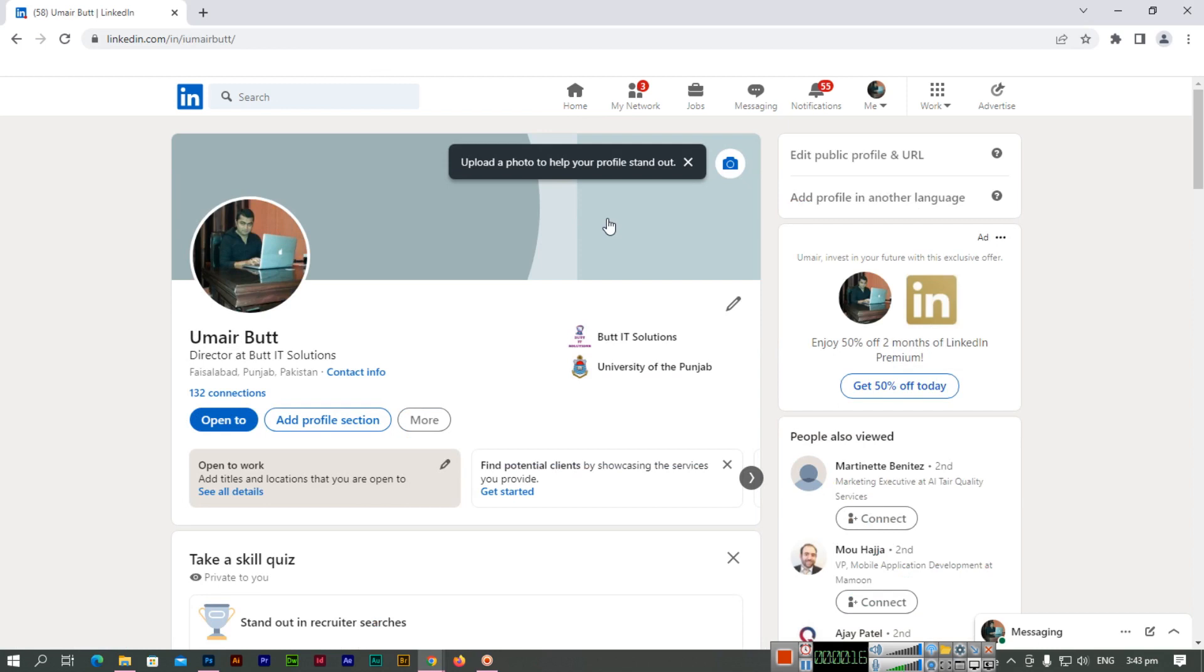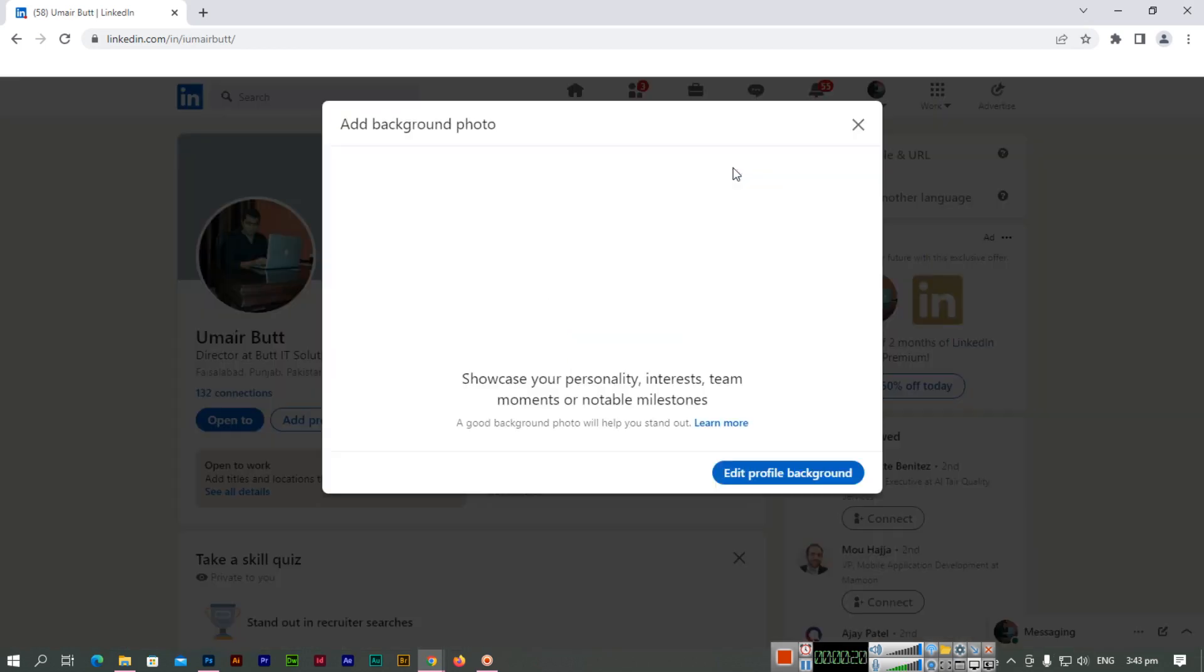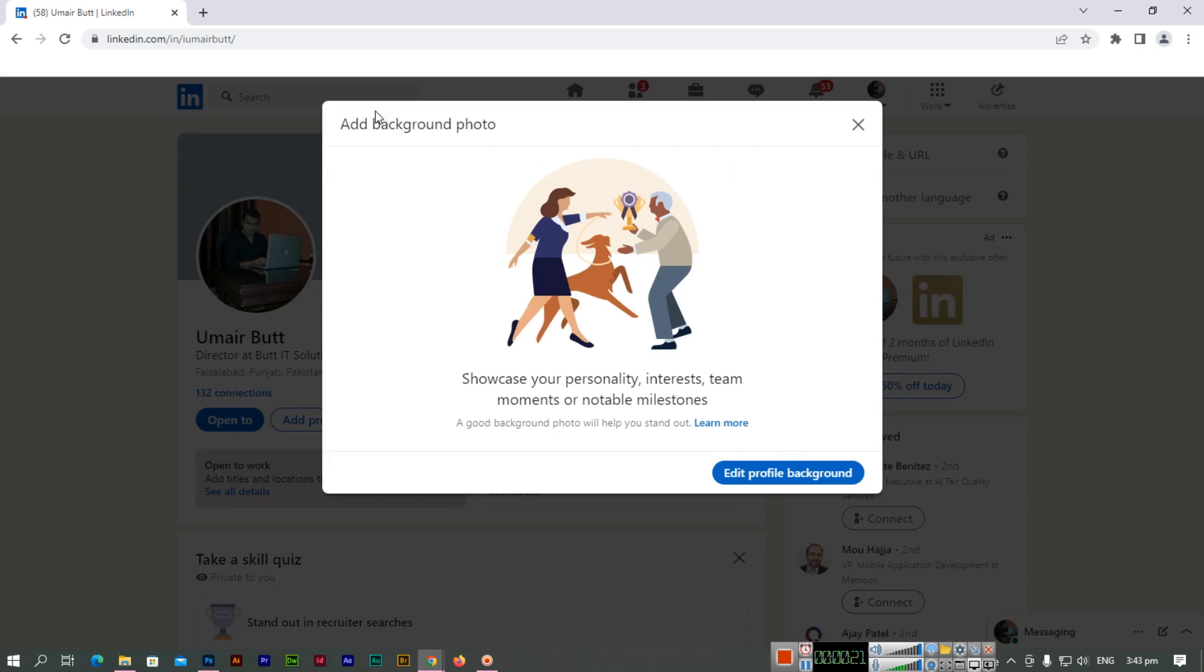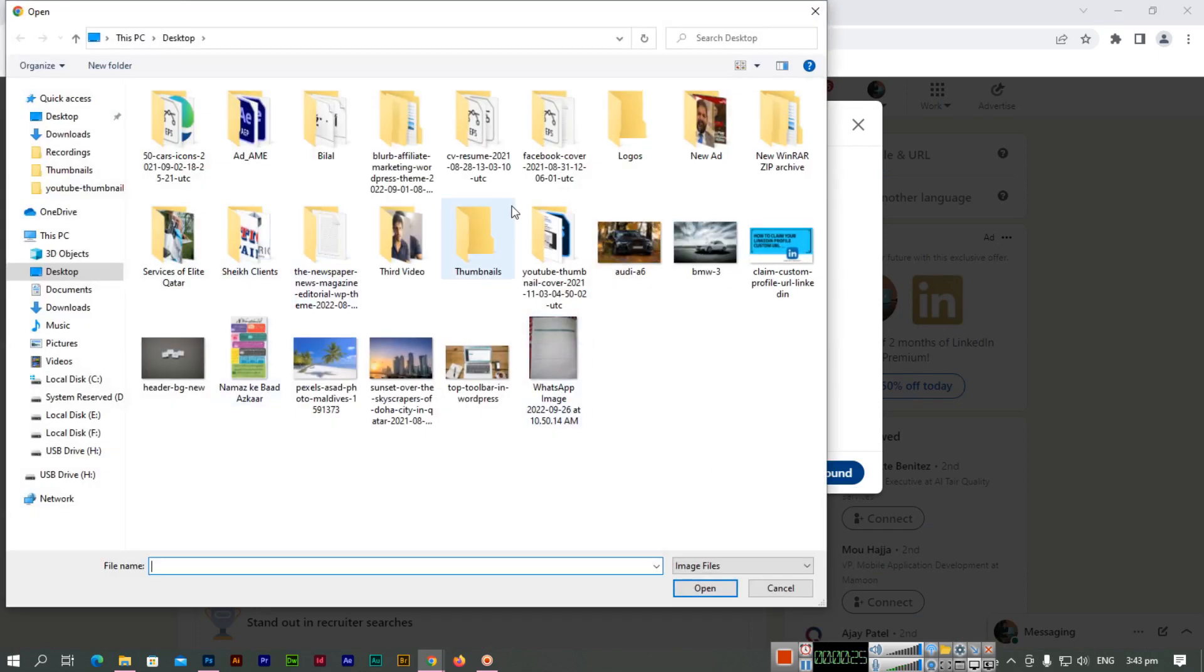You can see we can upload the background image from this camera icon. If we click here, you can see 'Add a background photo.' Now we can select from the images we have - I'll select this one.